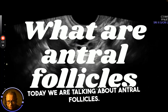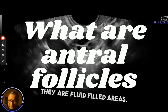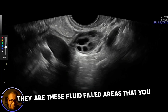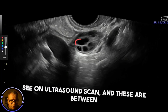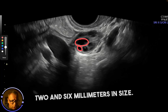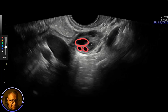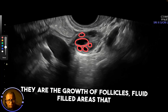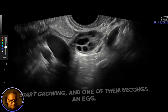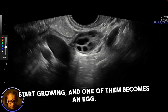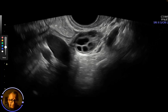Today we are talking about antral follicles. They are fluid-filled areas that you see on an ultrasound scan, and these are between 2 and 6 millimeters in size. They are follicles that start growing, and one of them becomes an egg.